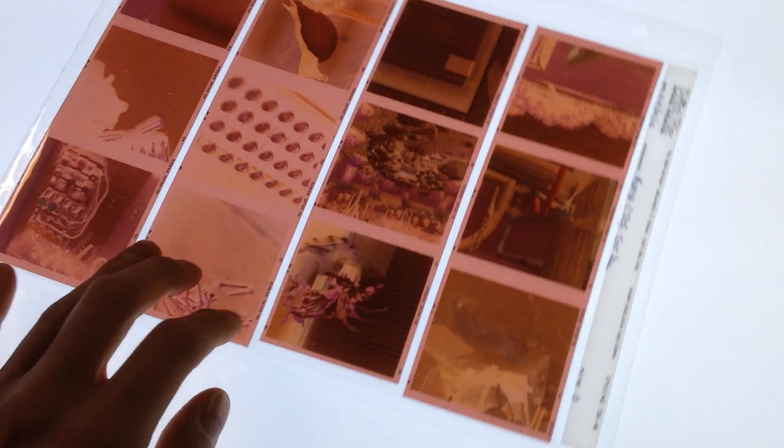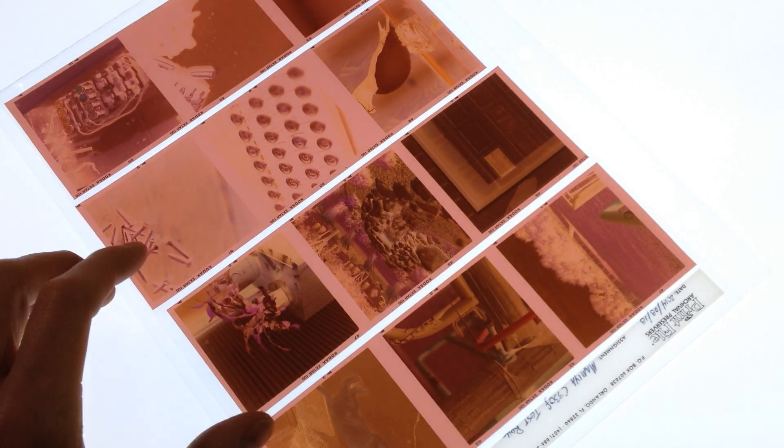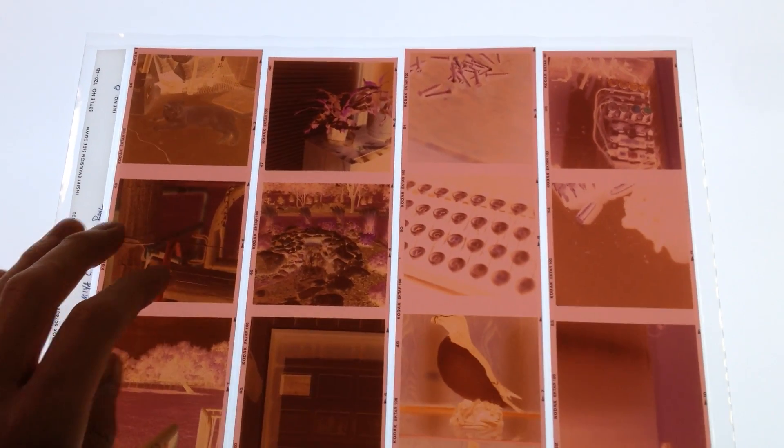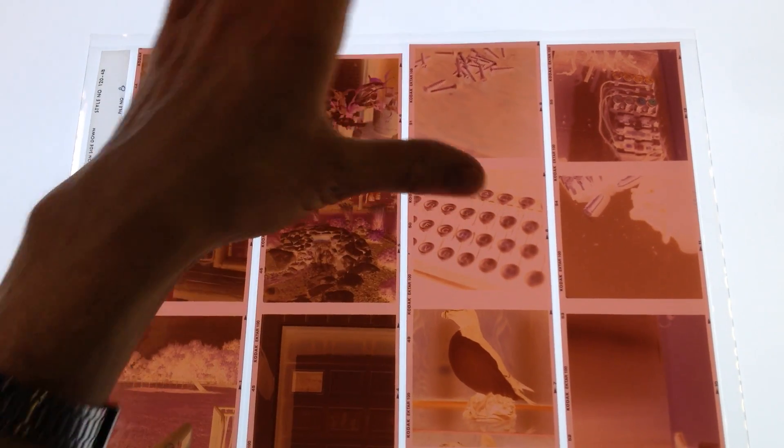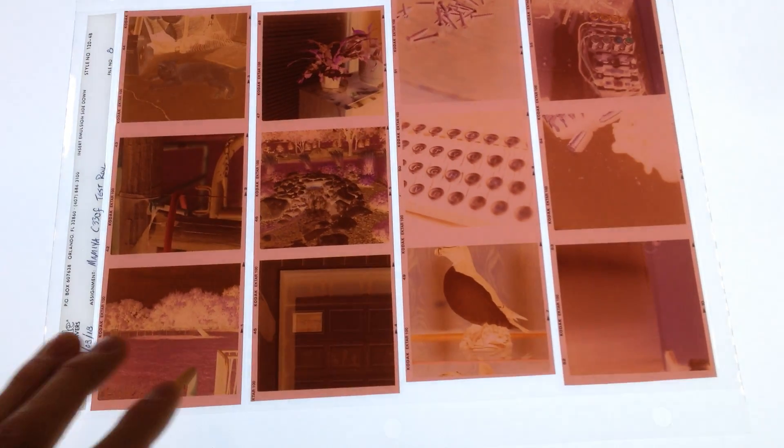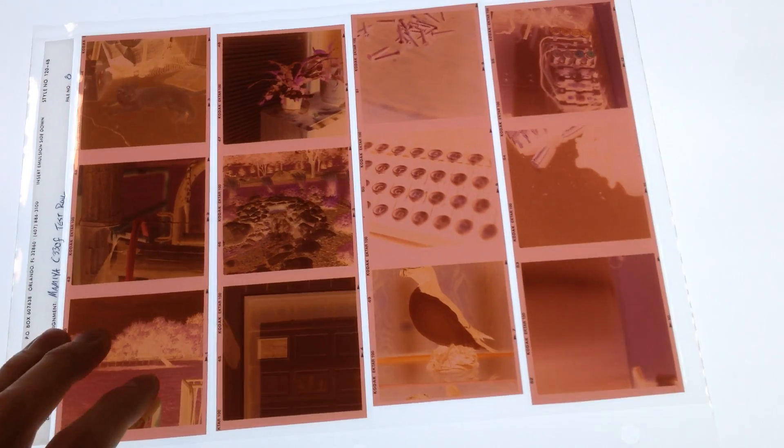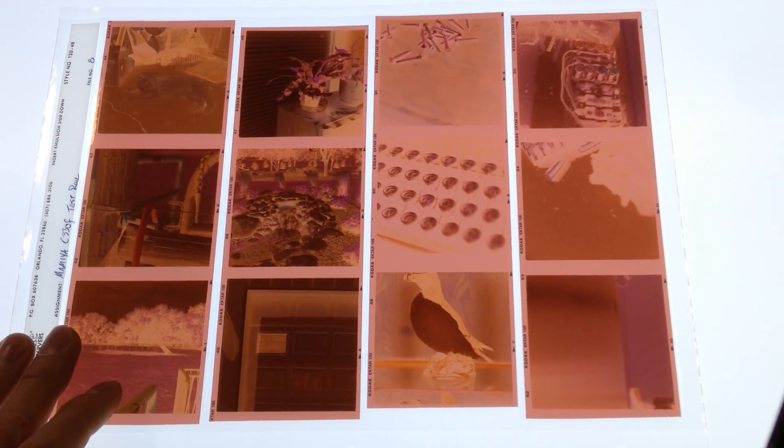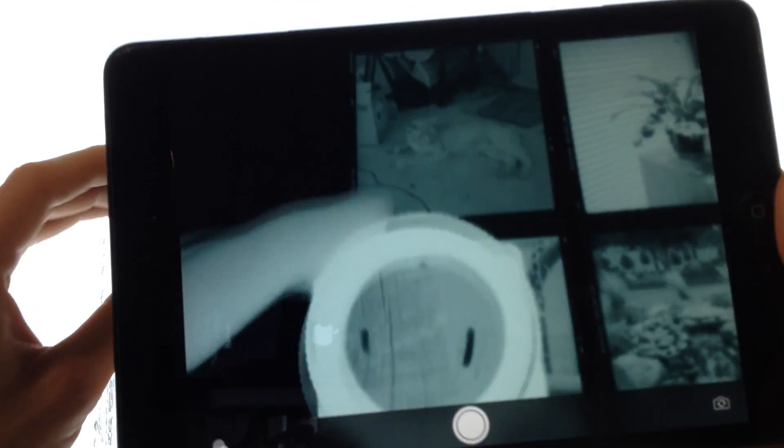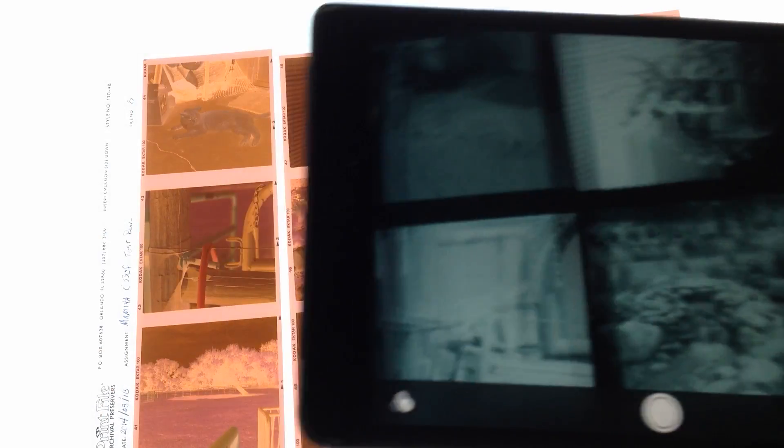Works on color negatives too. This is a roll of Ektar 100 I ran through my Mamiya C330 to test the new light seals I installed. It views the color negatives as black and white, obviously, but still gives you a decent representation of what the image is like.